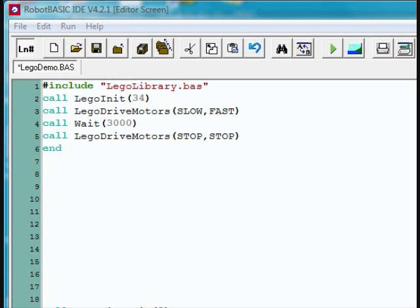Now that we've seen how easy it is to control the robot, let's change the third line again. This time we'll make the right wheel move faster than the left wheel.